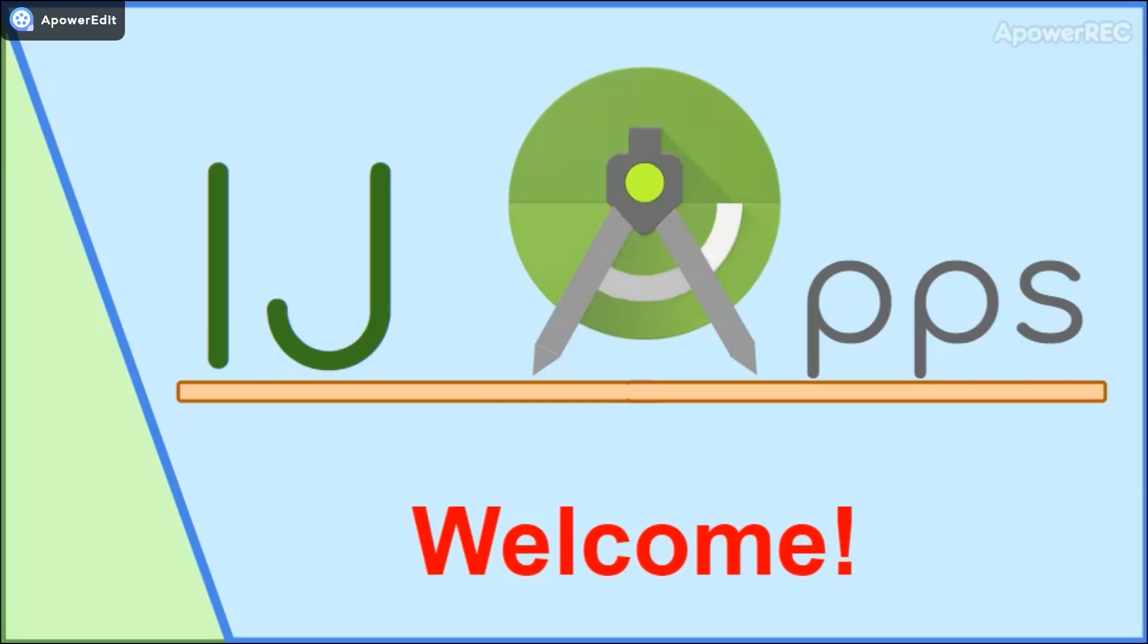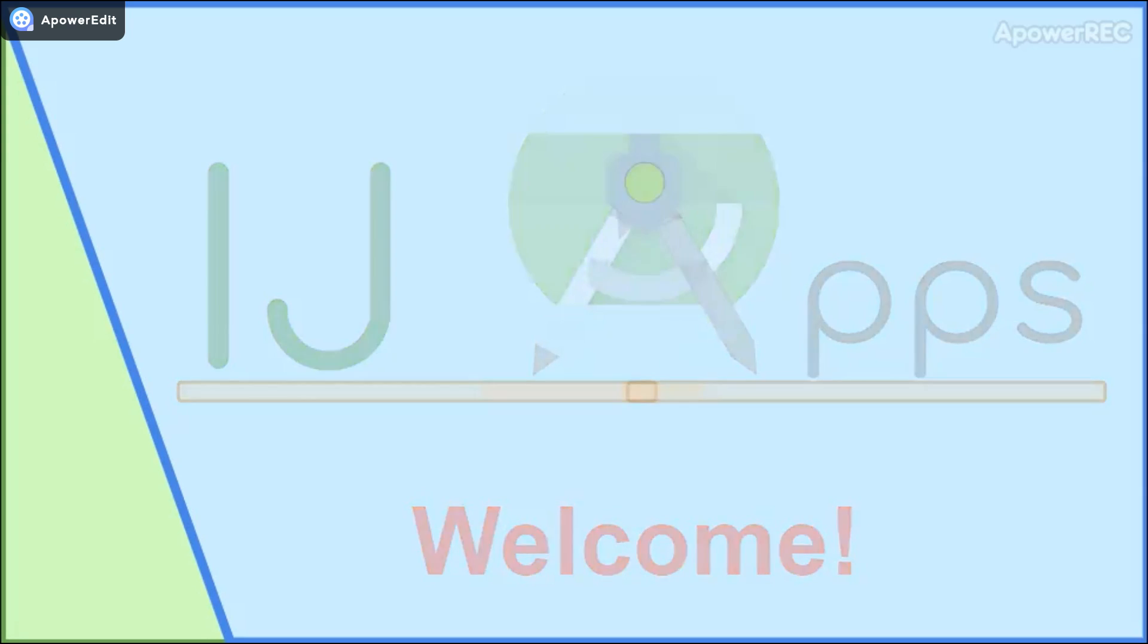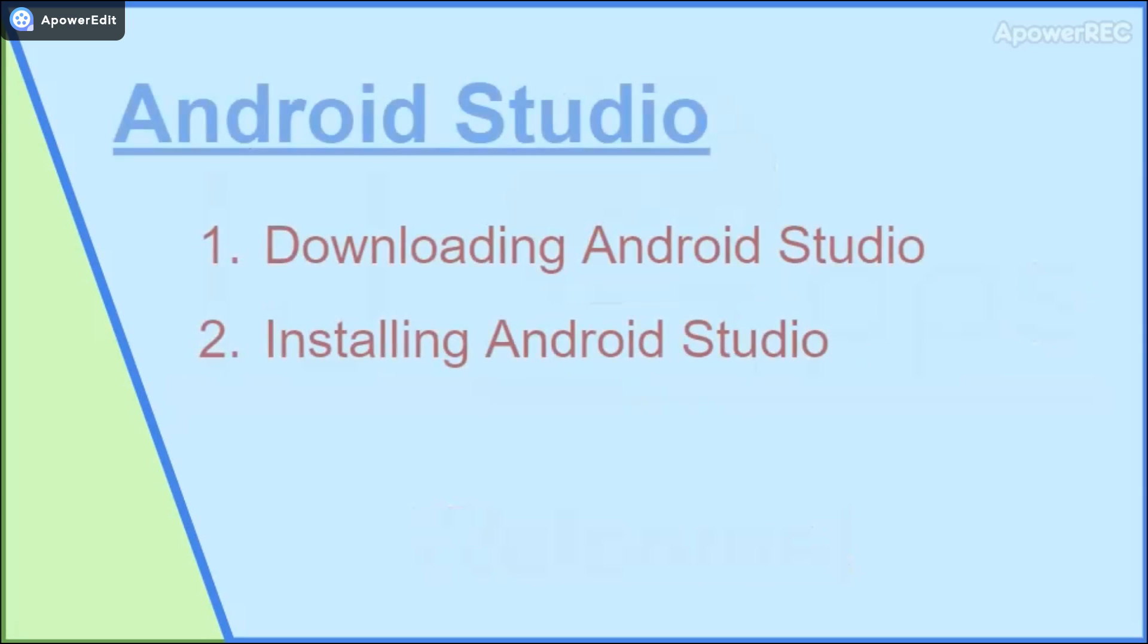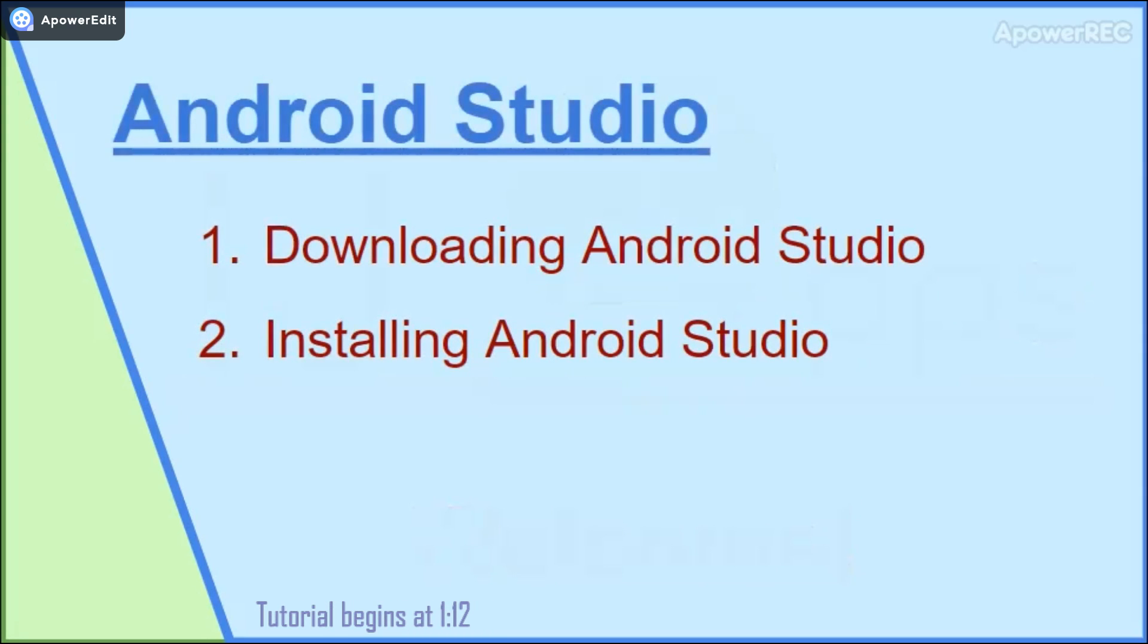Hello everybody and welcome to the iJApps channel, which is dedicated to teaching Android app development. This video is a prerequisite to the Android Studio beginner tutorials that I have already released on the channel, because in this video I will cover how to download, install, and set up Android Studio, which is the IDE we will be using to make our apps.